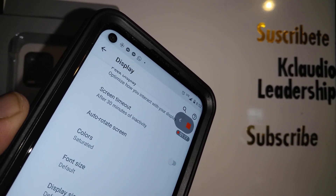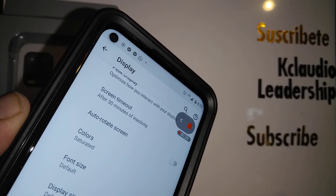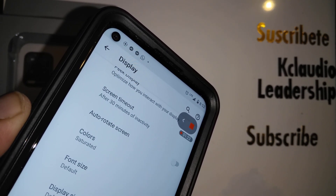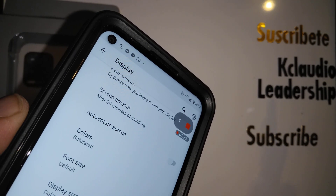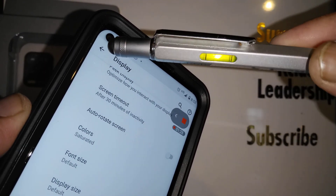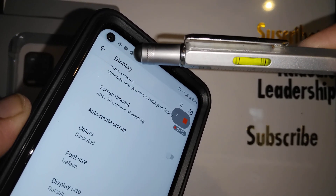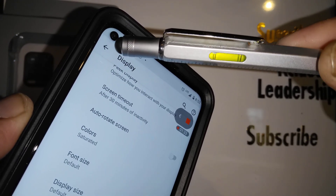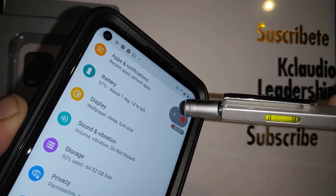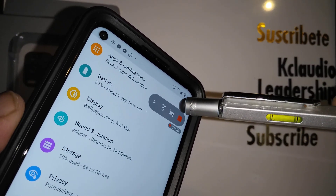Make sure you don't record sensitive information like credit card details or anything else that is sensitive and important to you. Be careful, because anything your phone displays is being recorded.